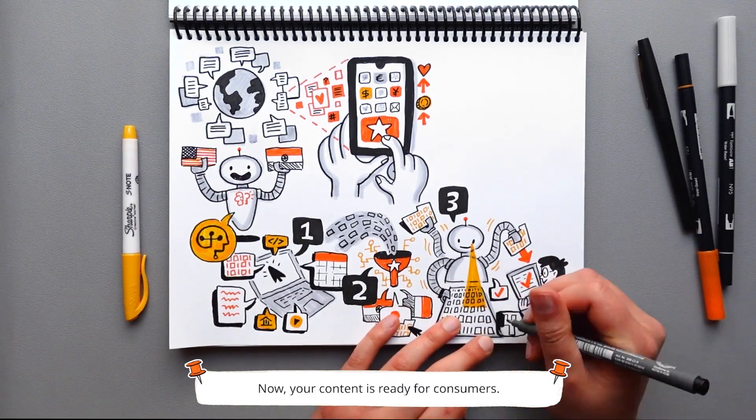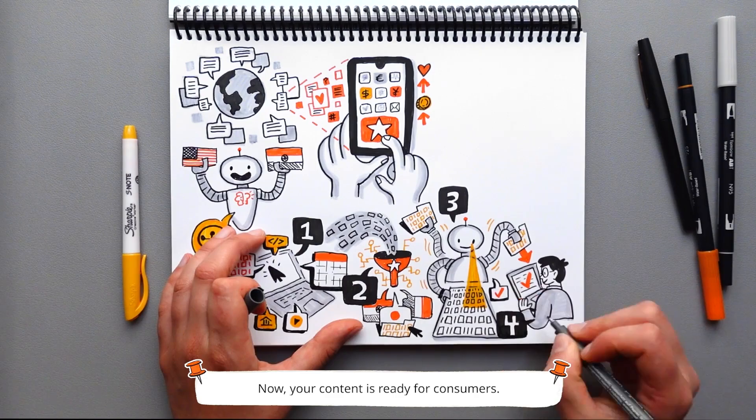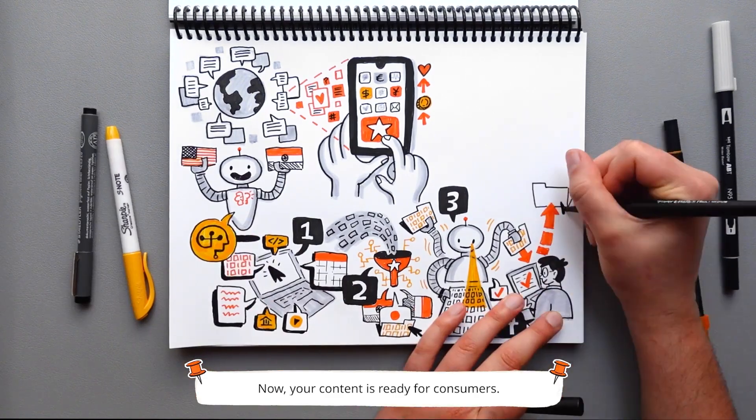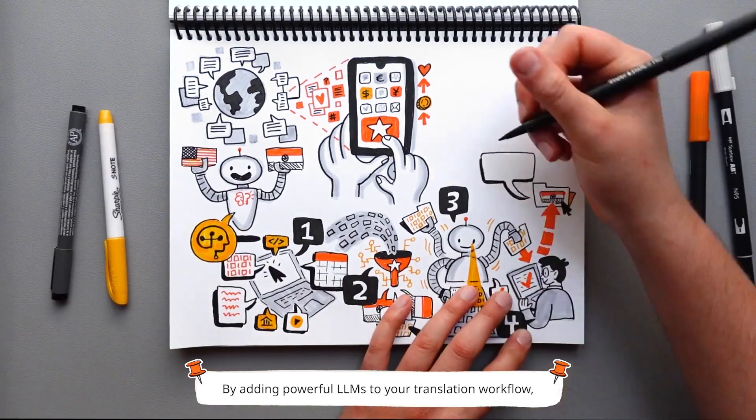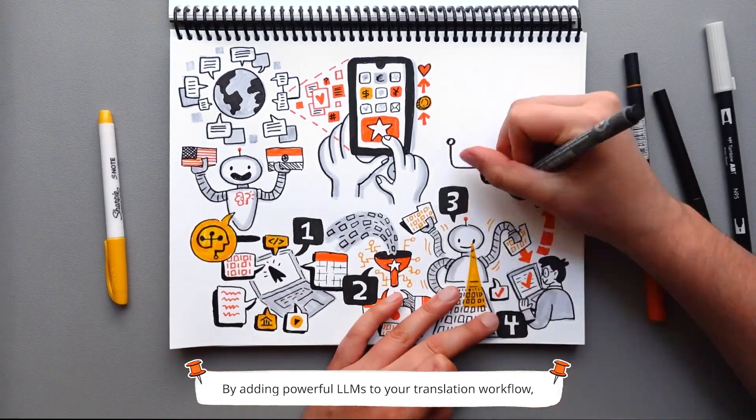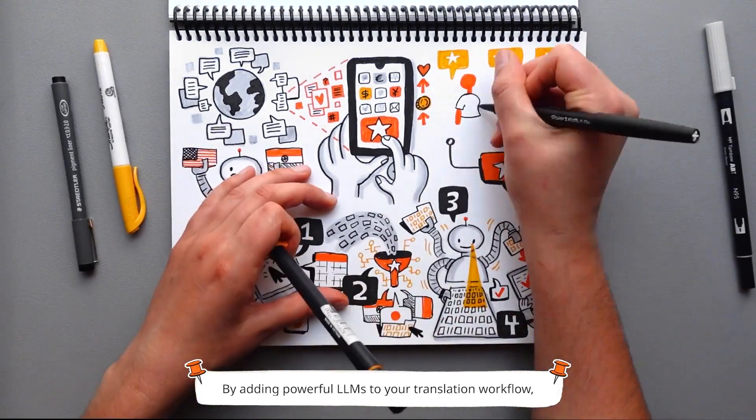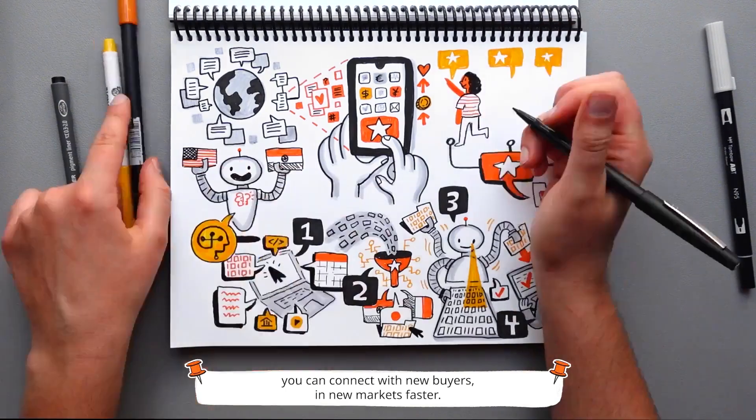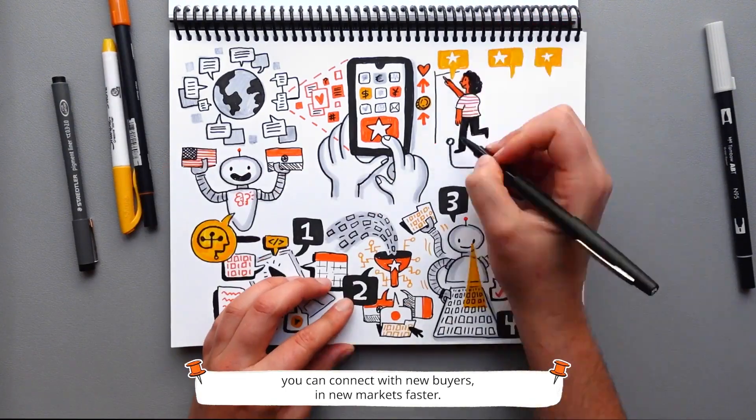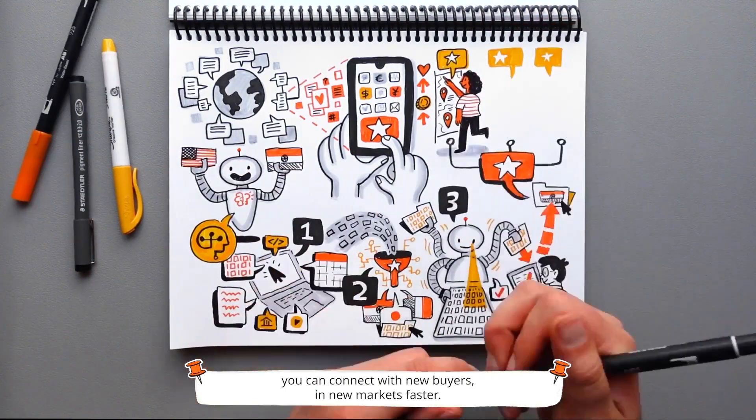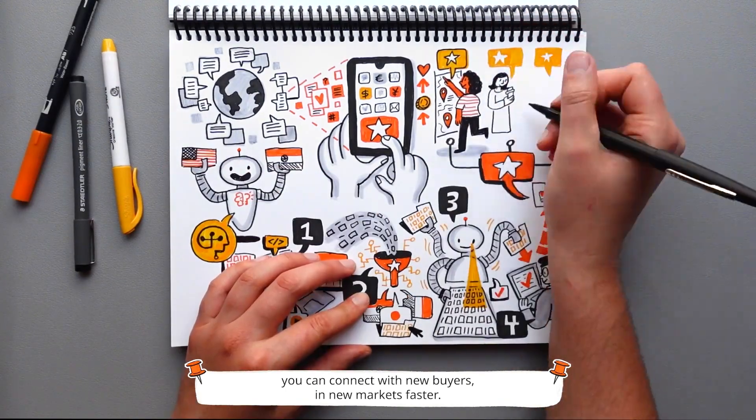Now, your content is ready for consumers. By adding powerful LLMs to your translation workflow, you can connect with new buyers in new markets faster.